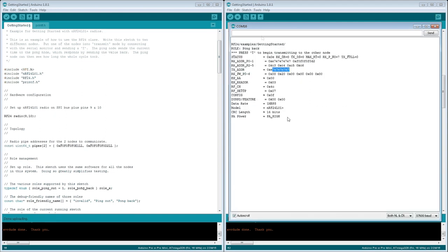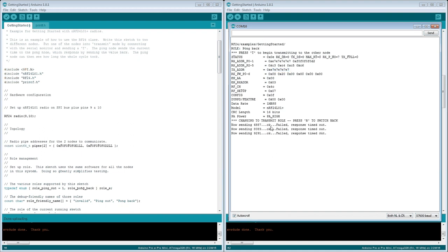Let's see if transmit works on this module. Yep, it's working. That means the module is communicating. So let's set it back to receiver mode.